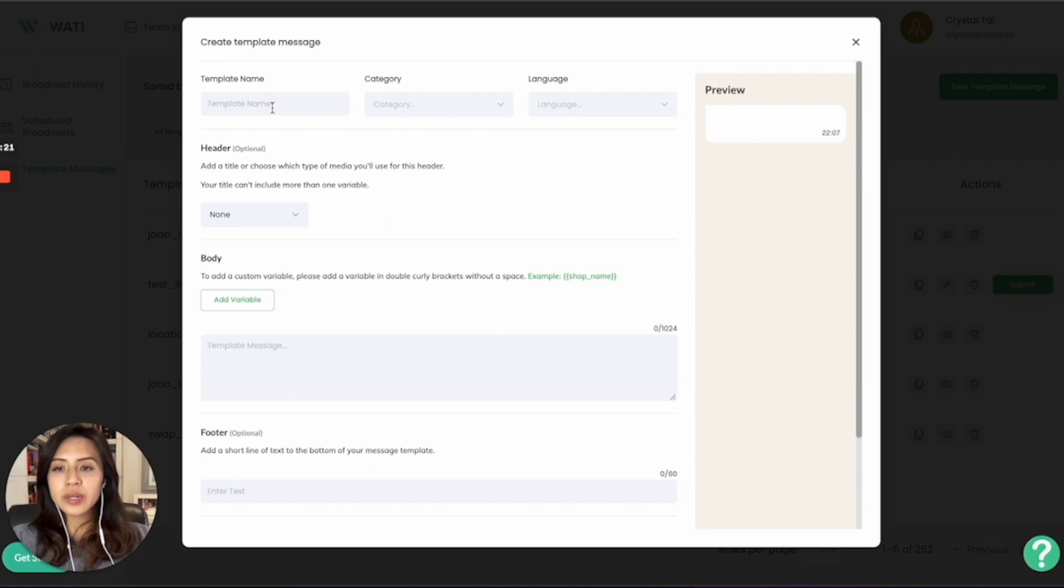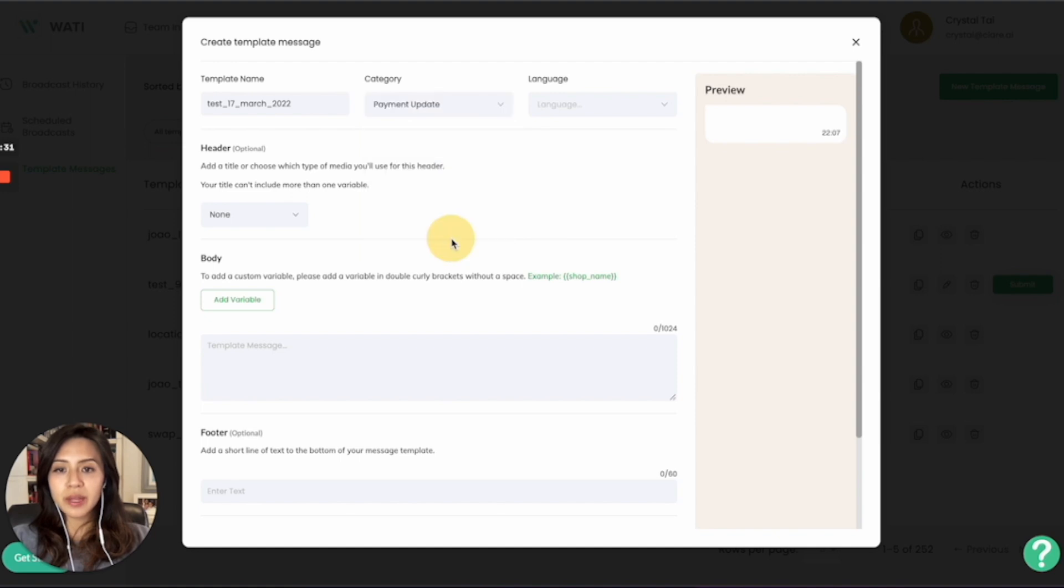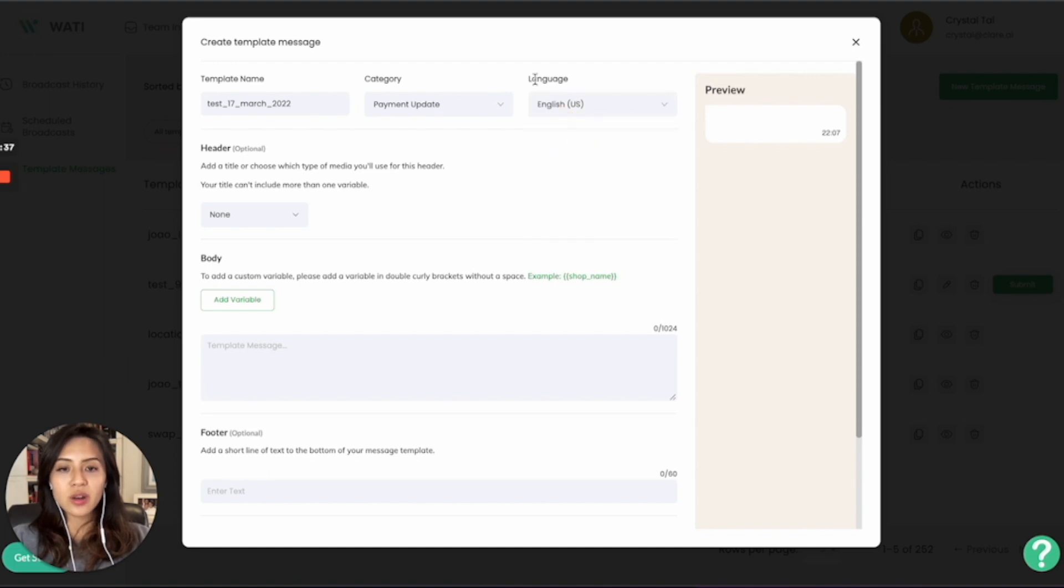What you will need to do here is give a name of this template. For example, I use the date. And you can choose the category based on your usage, let's say payment update. And you can choose the language of this template as well. Make sure that the whole template is written in the language that you have chosen here.